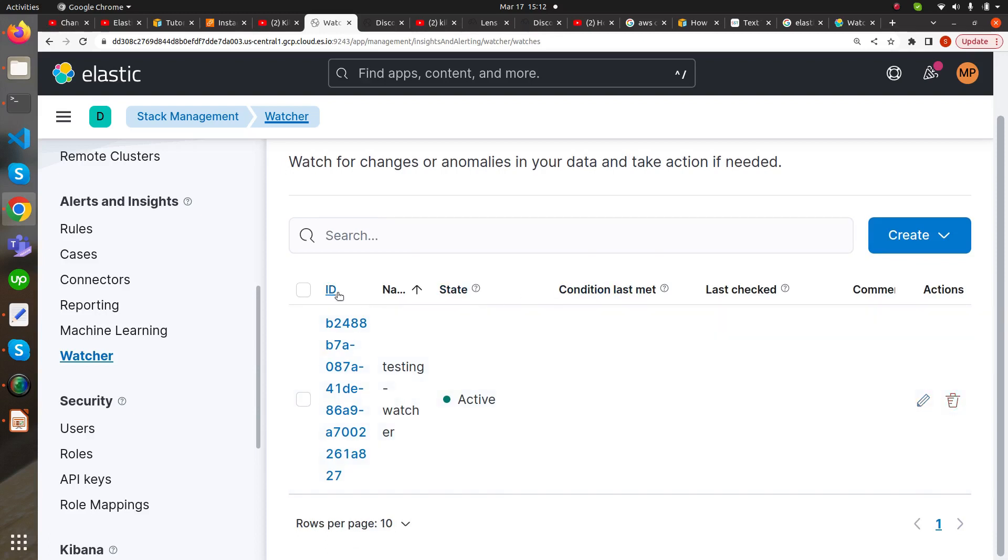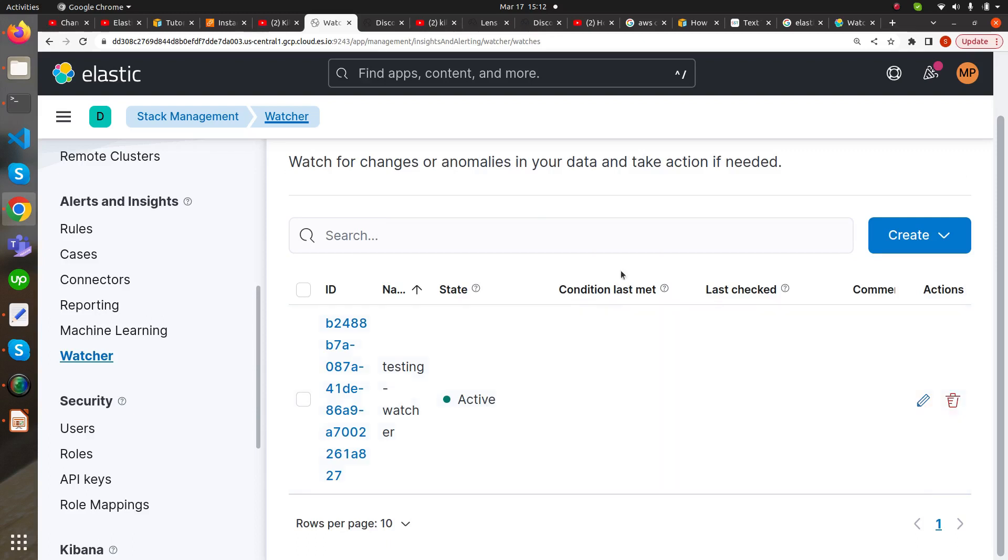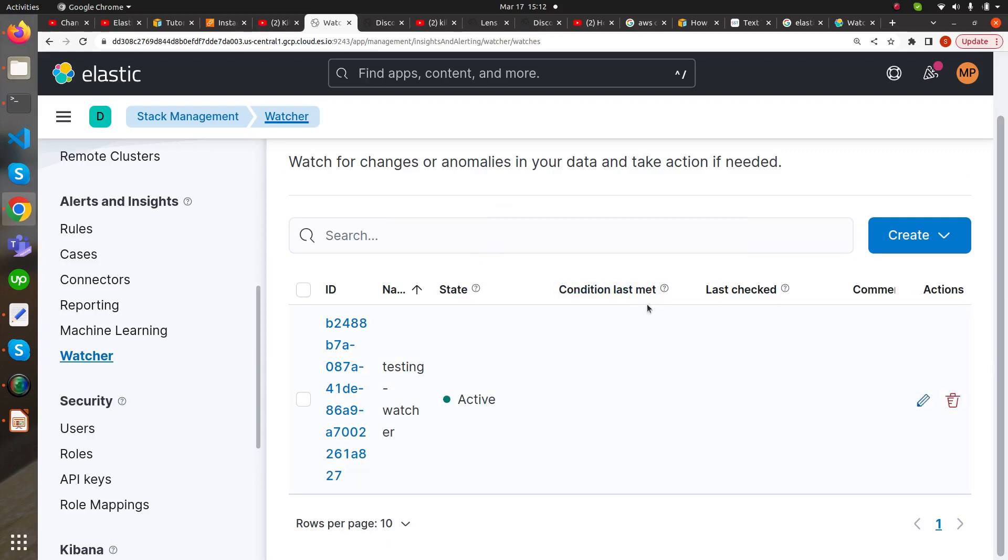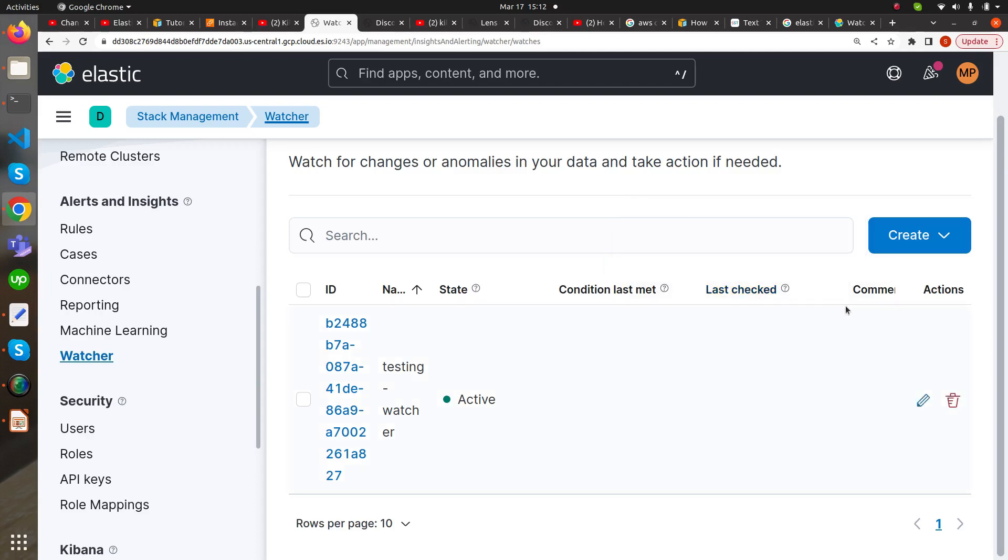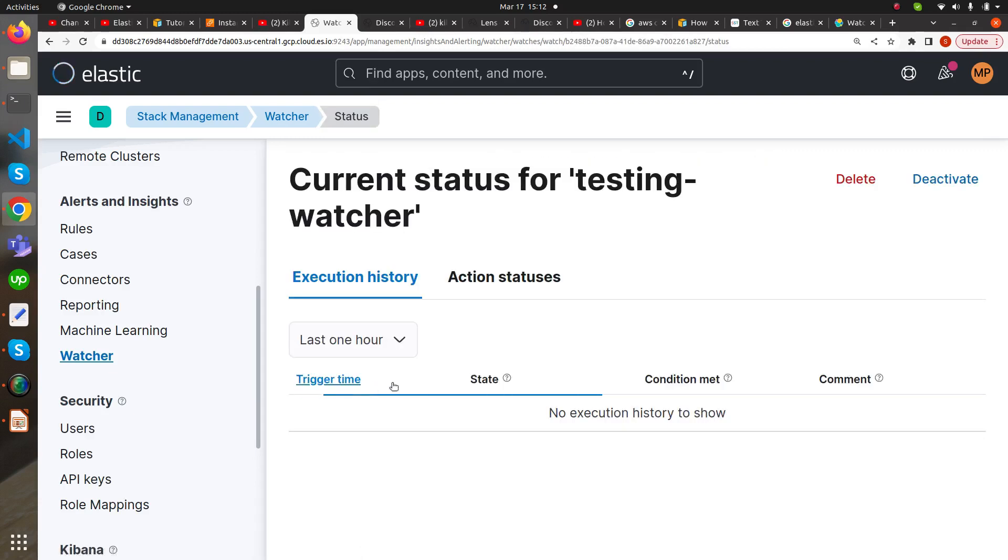This is the ID and name. The state is active. We can see the condition last met status, when it was last checked, and what action has been taken. Let's wait for one minute.